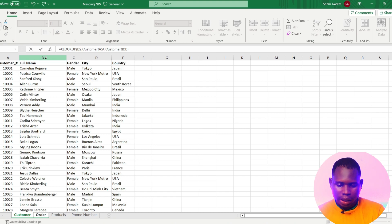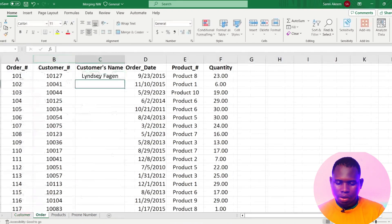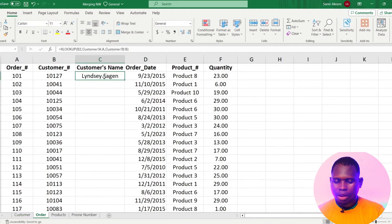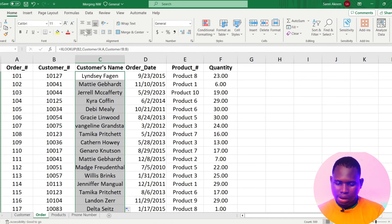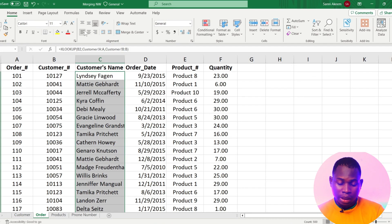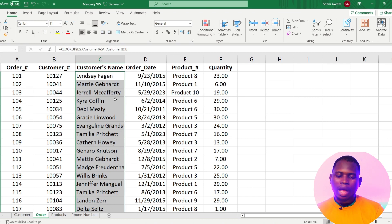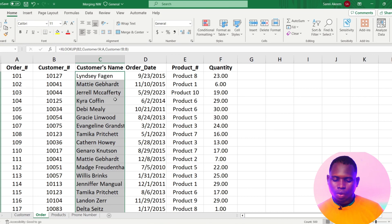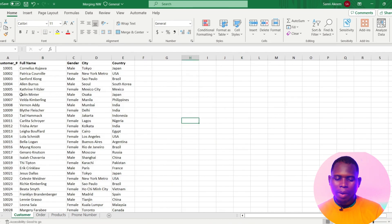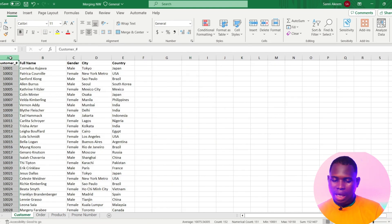Then I can just close my brackets and press enter. This will give me the full name of the customer and I can just copy it down. Now XLOOKUP is easier and faster than VLOOKUP because VLOOKUP can only look from left to right, which means the lookup array has to always be at the left.